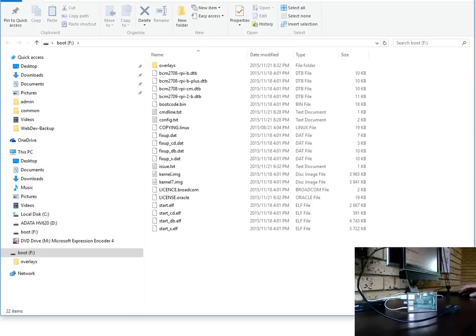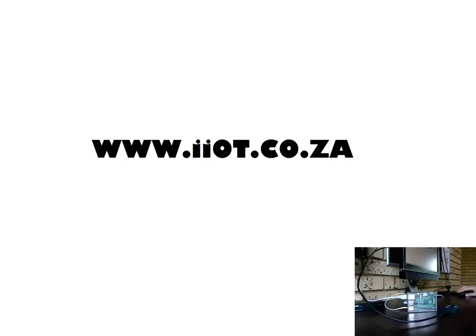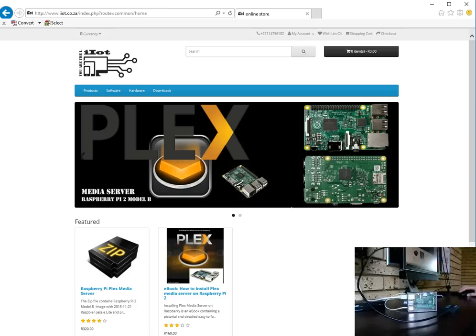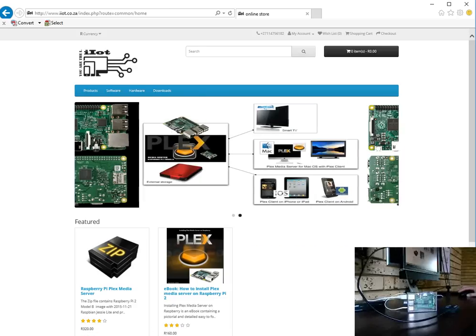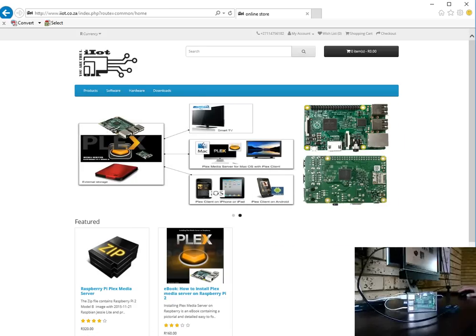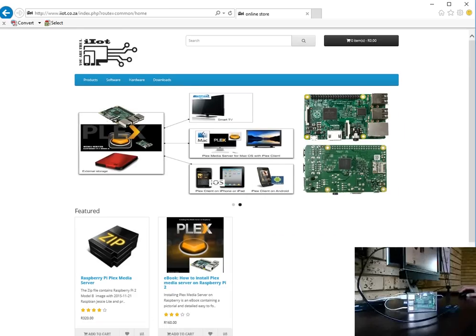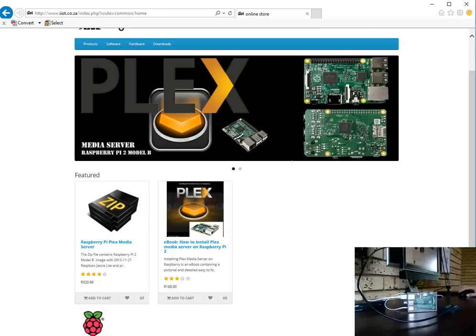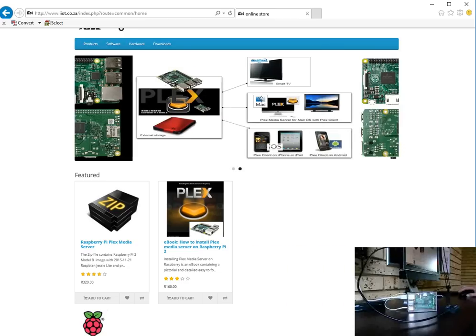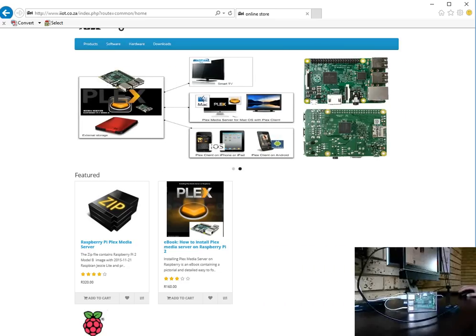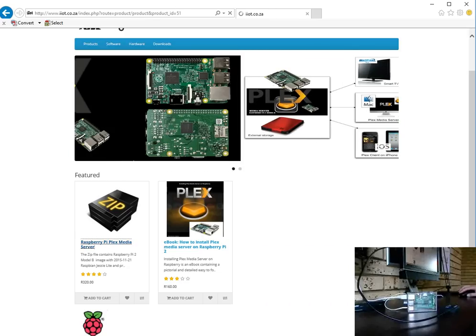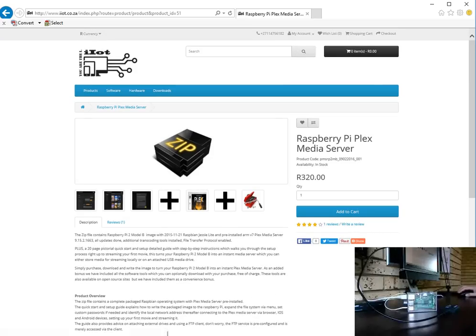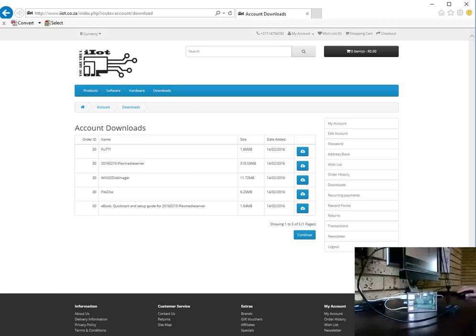All right, so first up what we're going to do is we're going to install it using a pre-installed image produced by E2.0 at ZA. The software is available on this website. I've gone ahead and actually purchased this so I'm just going to go to my downloads on my account.